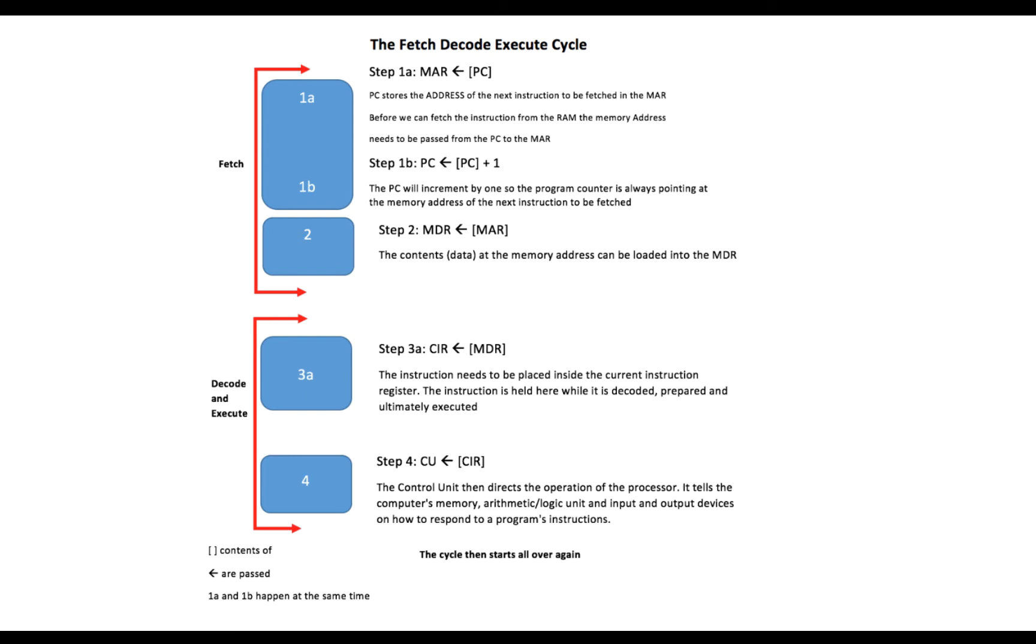Now because the program counter does this, the program counter in step 1b is incremented by 1, and this means that the program counter is always pointing at the memory address of the next instruction to be fetched. Now in computer science we call this the process of pipelining.